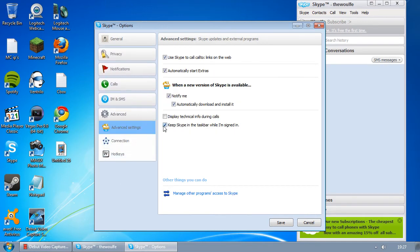Here you'll see a checkbox that says 'Keep Skype in the taskbar while I'm signed in.' This is the reason it's staying in the taskbar, even when you say you want to close it down.